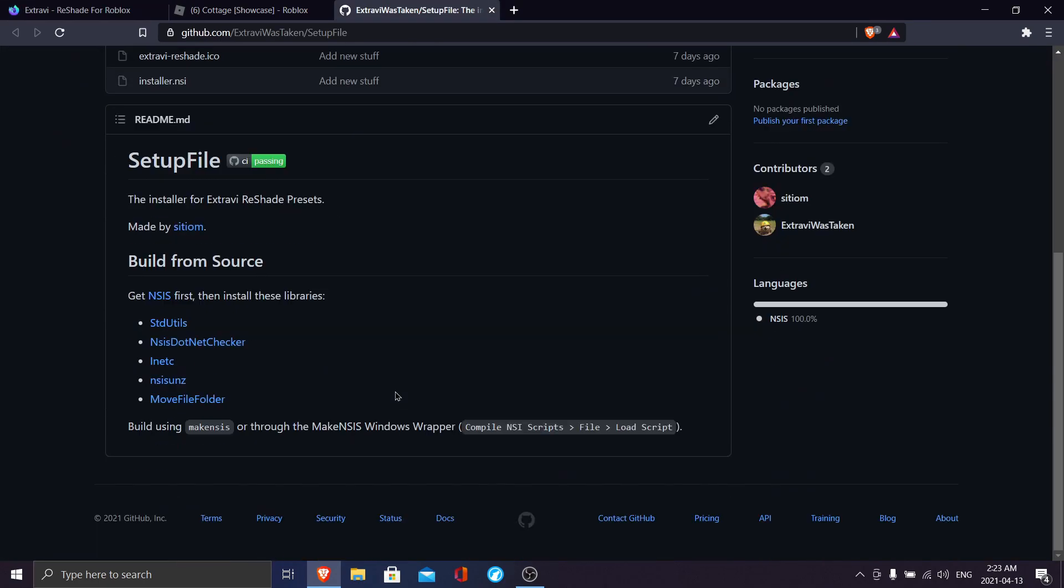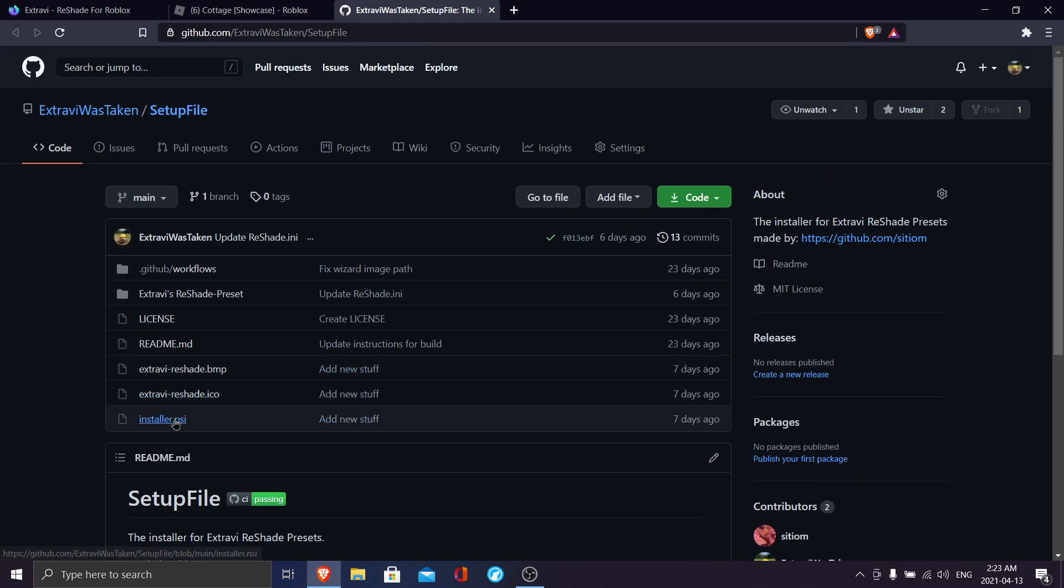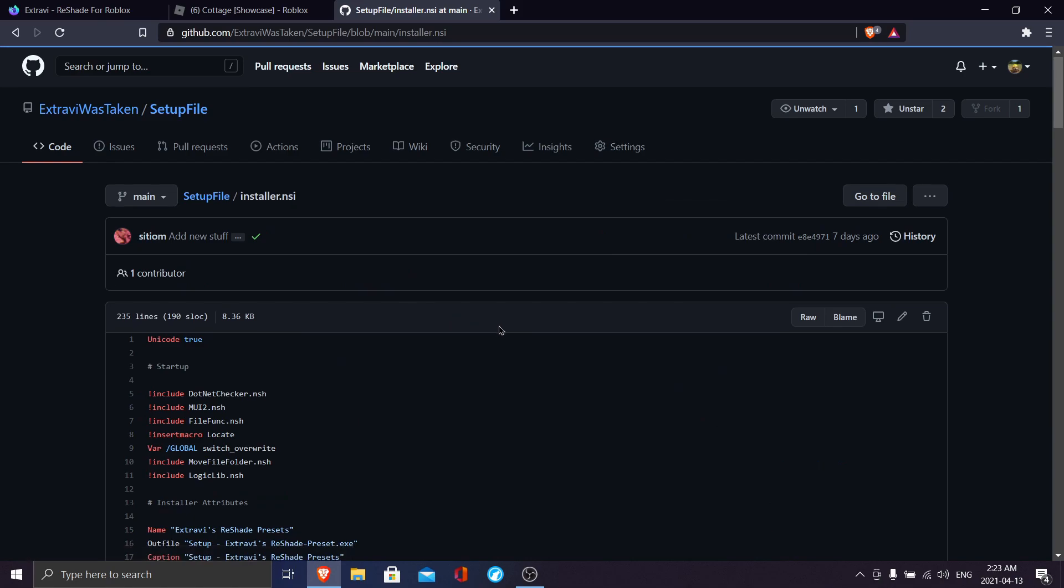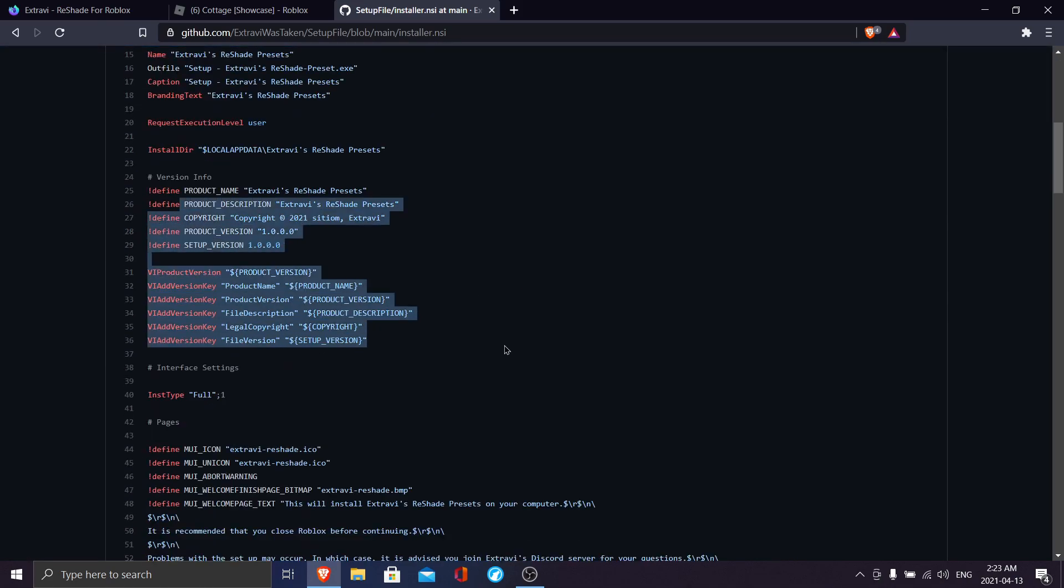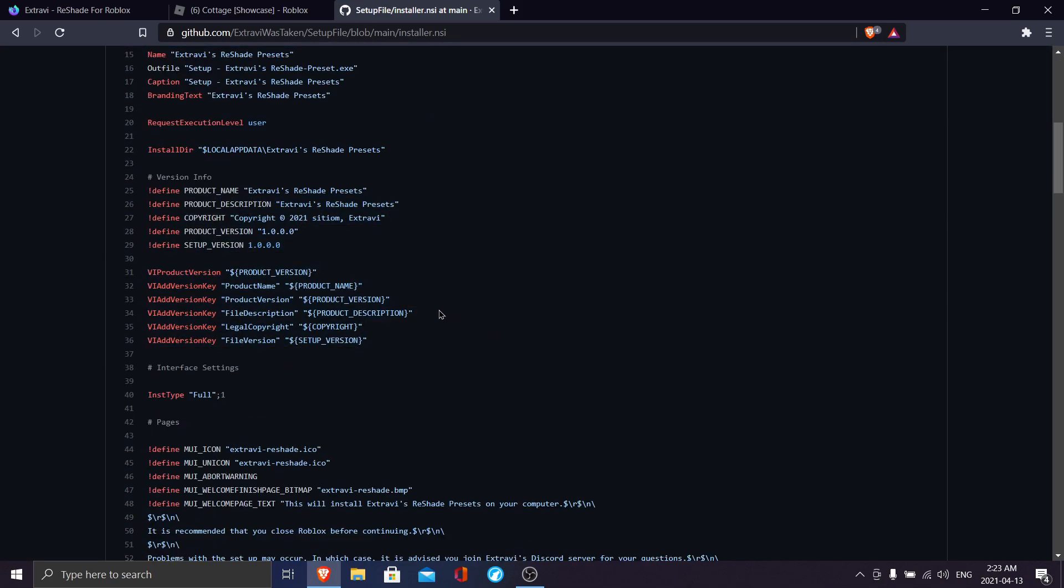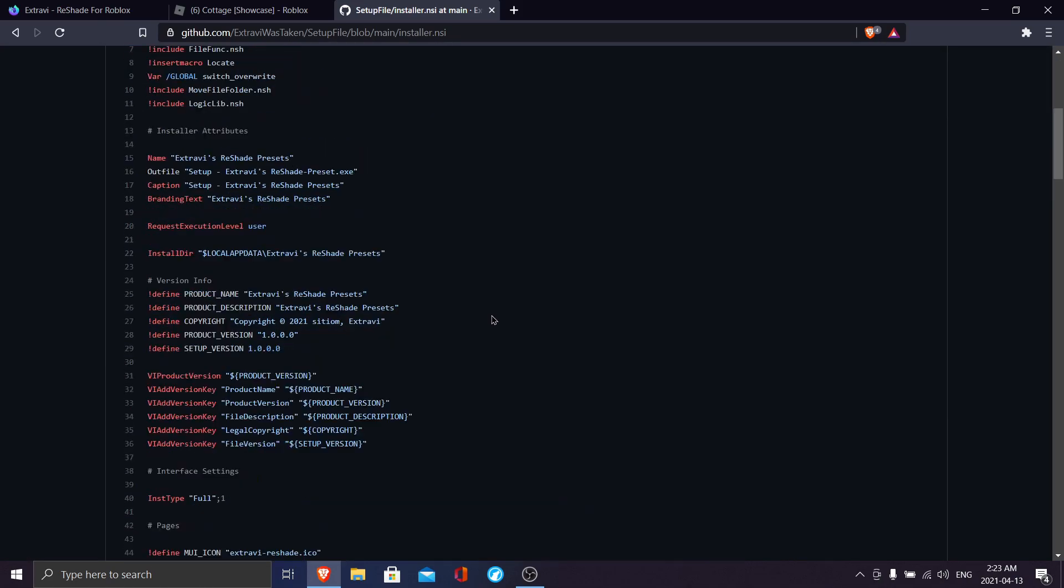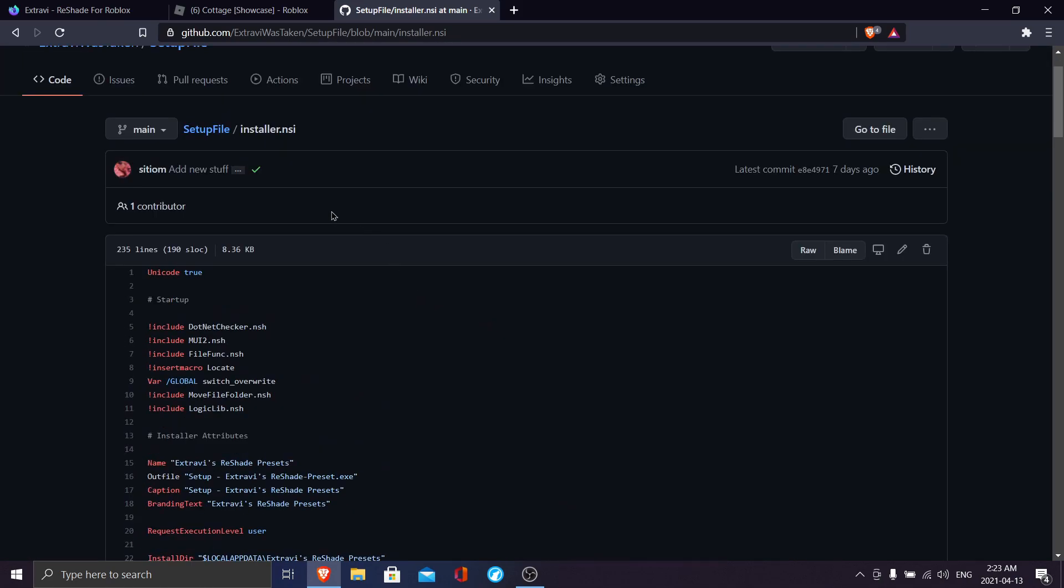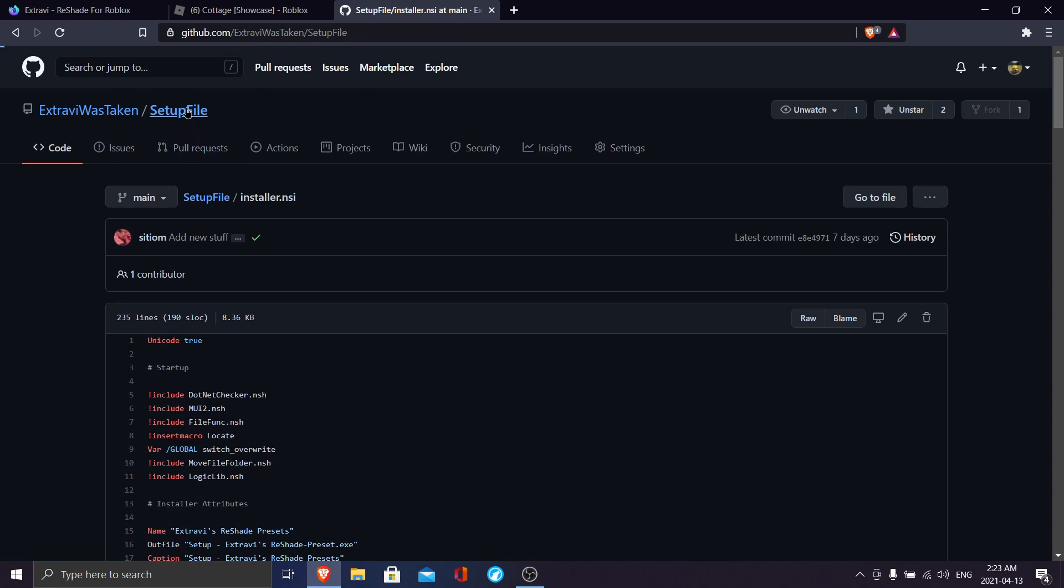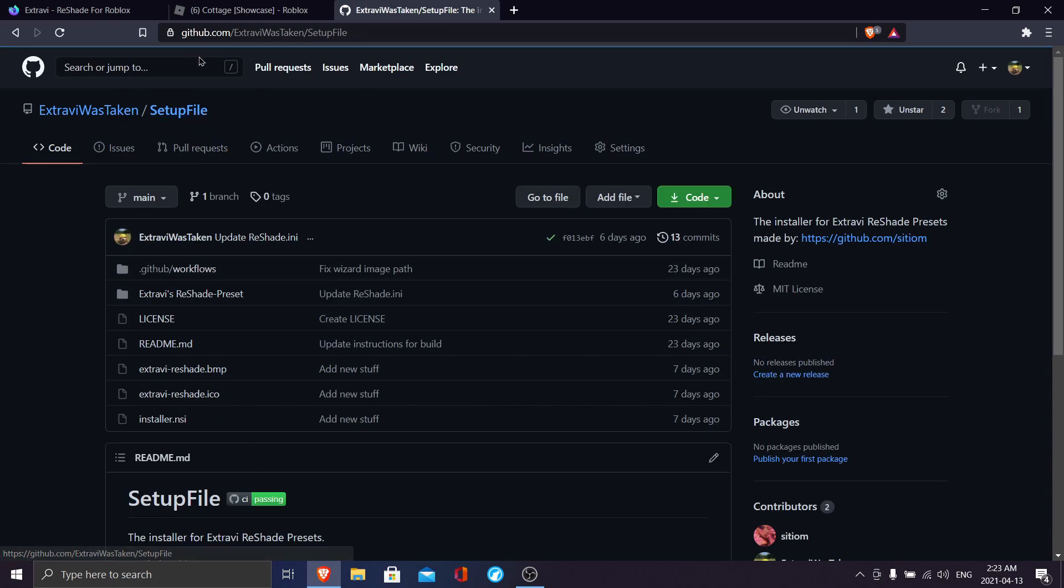This is an open source project by me, Extravi, and you can view the source code for everything online—GitHub, things like that. The entire project is online if you want to compile it yourself or take a sneak peek at the source code.